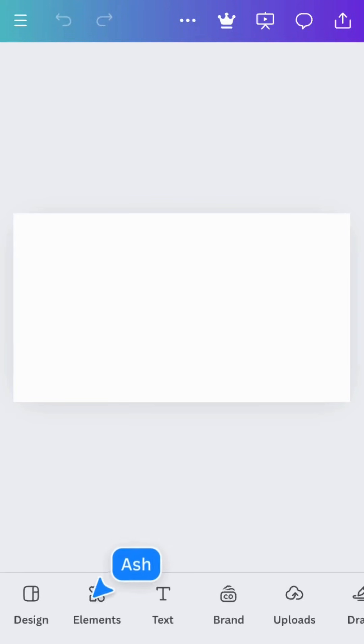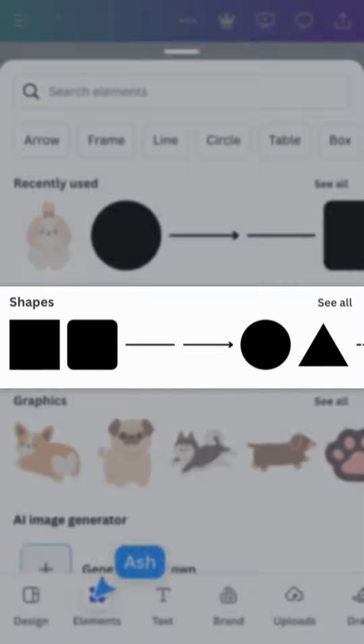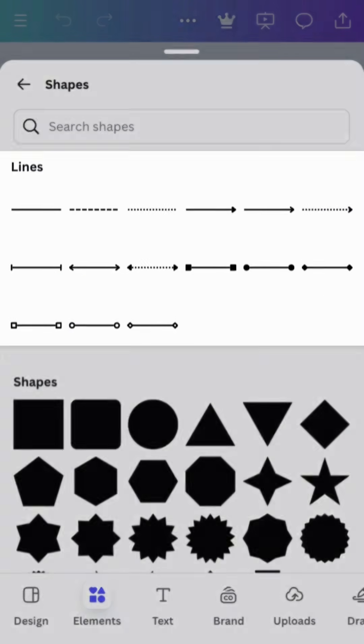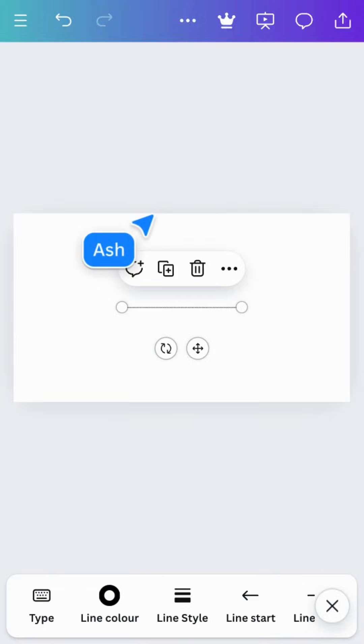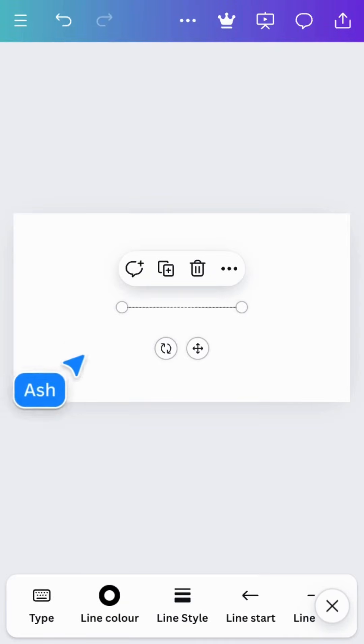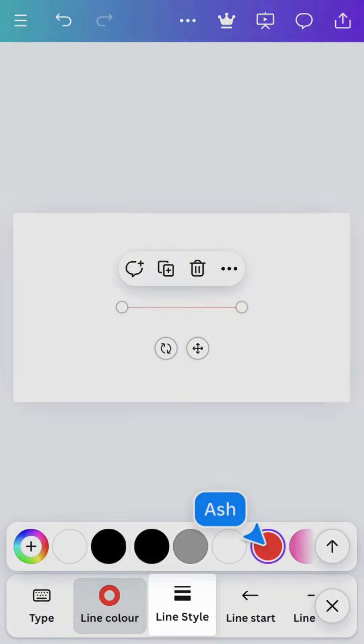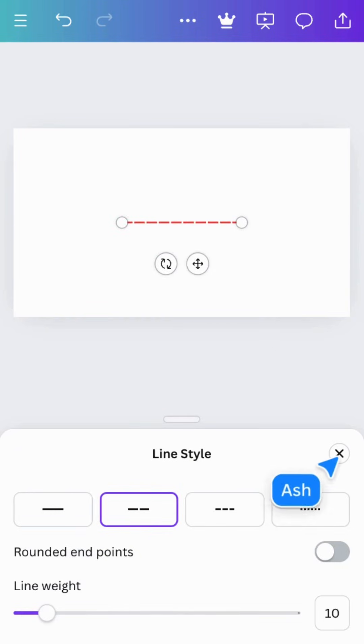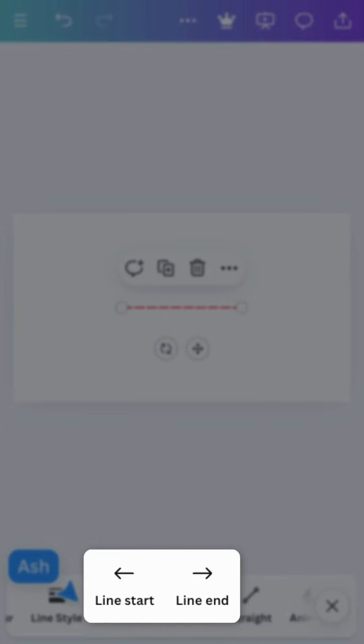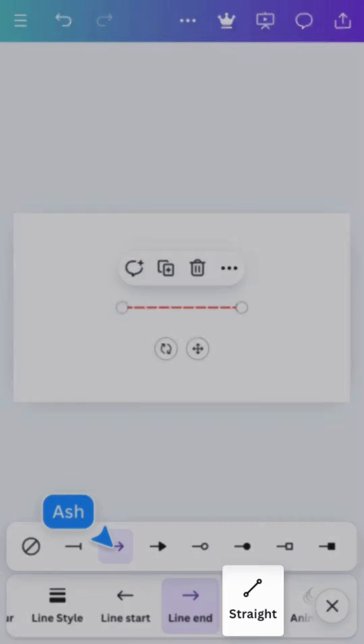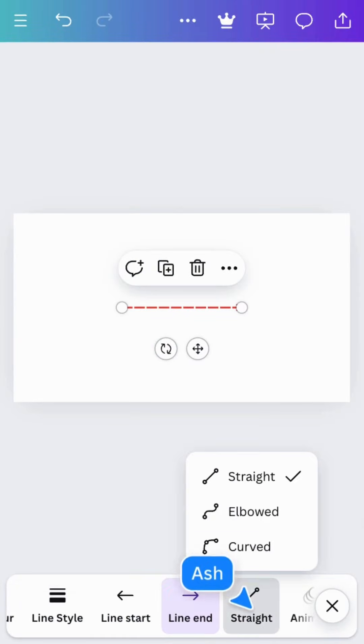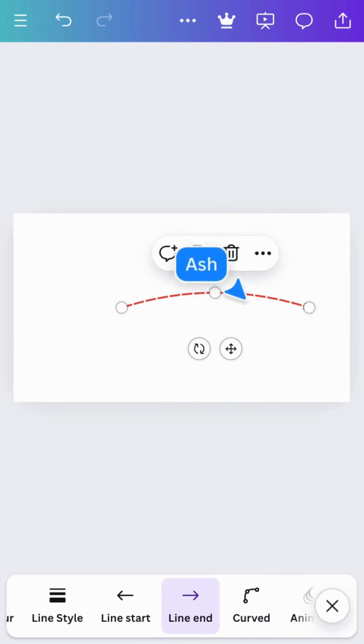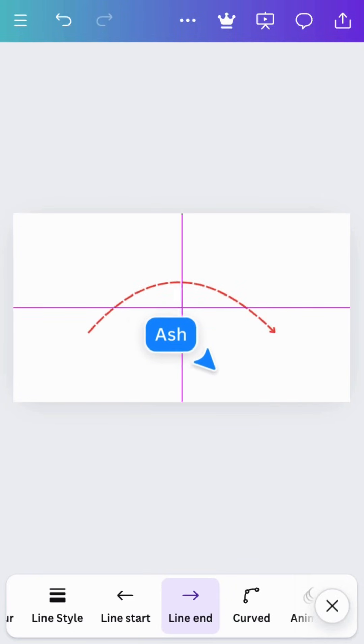Below the recently used section, you'll find shapes. Tap see all and you can choose pre-made line styles. Let's choose this one. The toolbar will change depending on what's selected. With lines, you can adjust colors, style, weight, endpoints, and the type of line. Resize by dragging an endpoint or move the entire line like this.